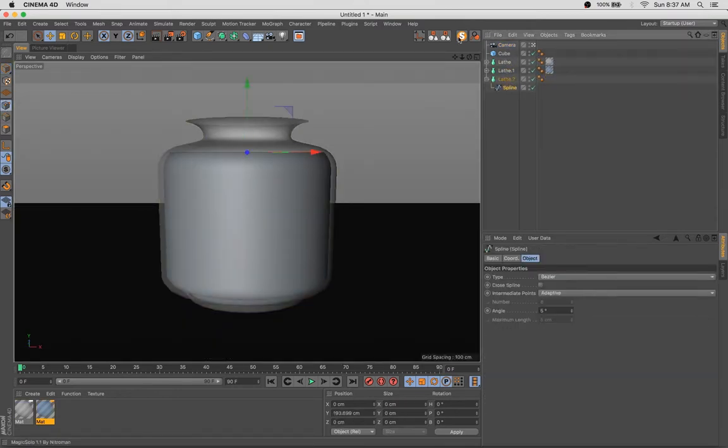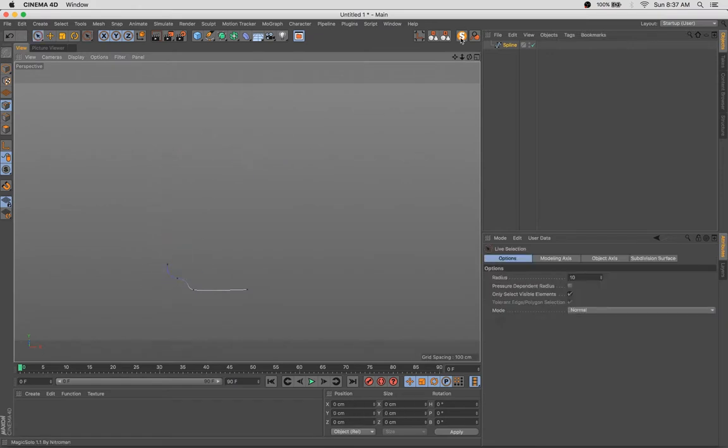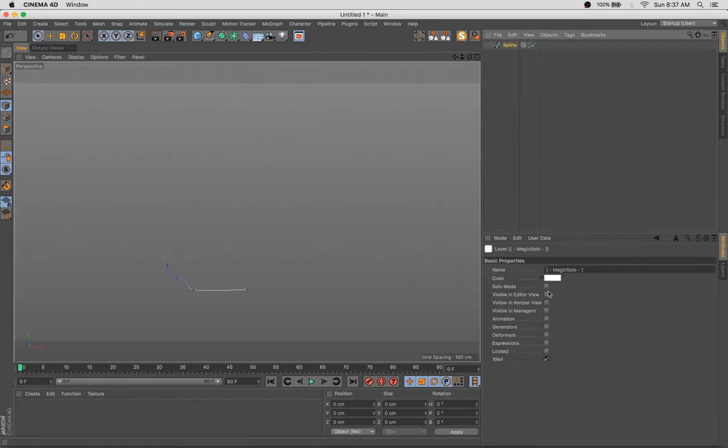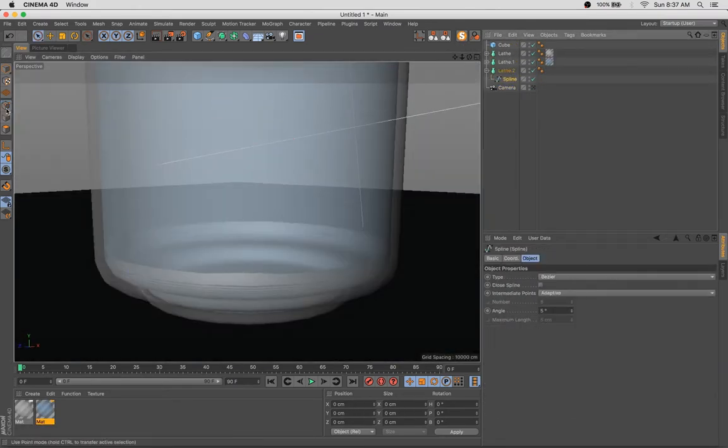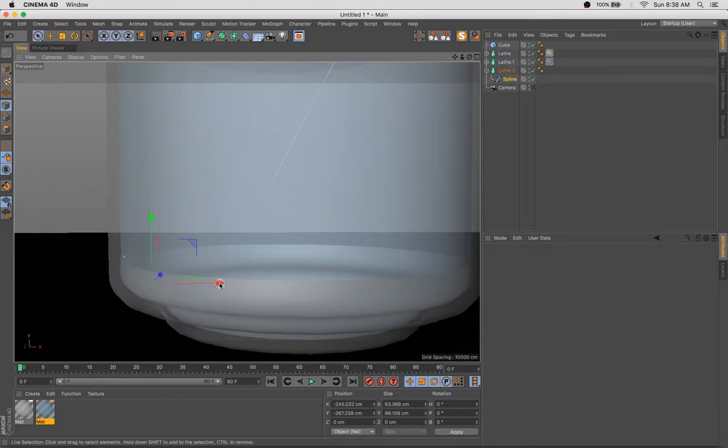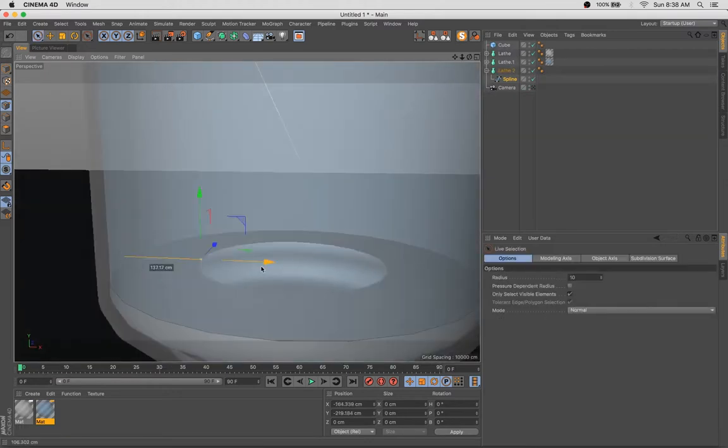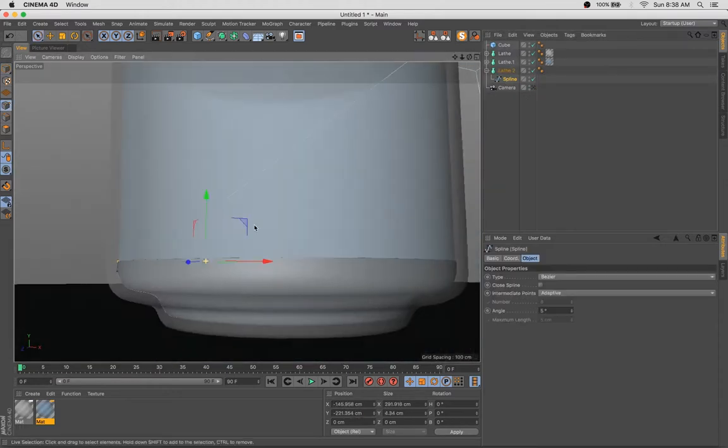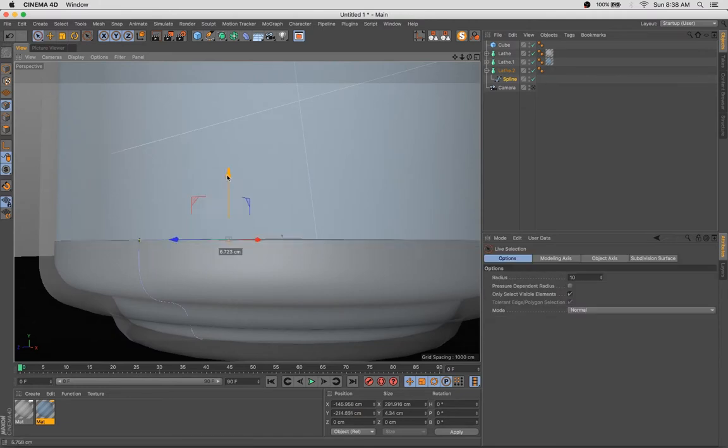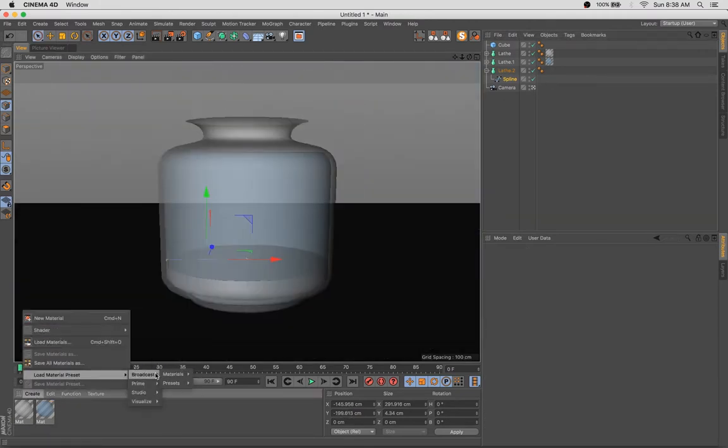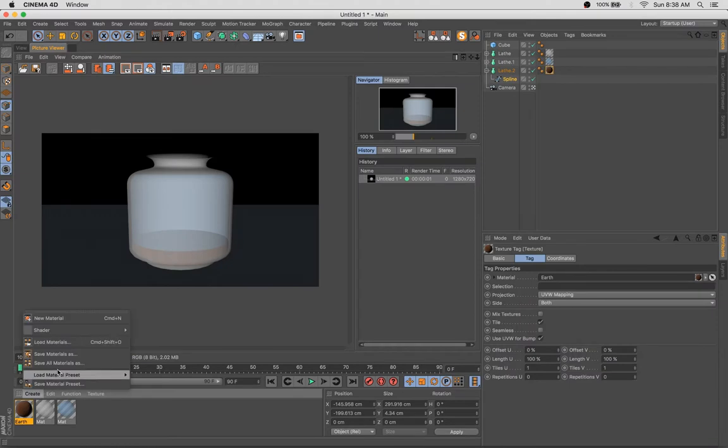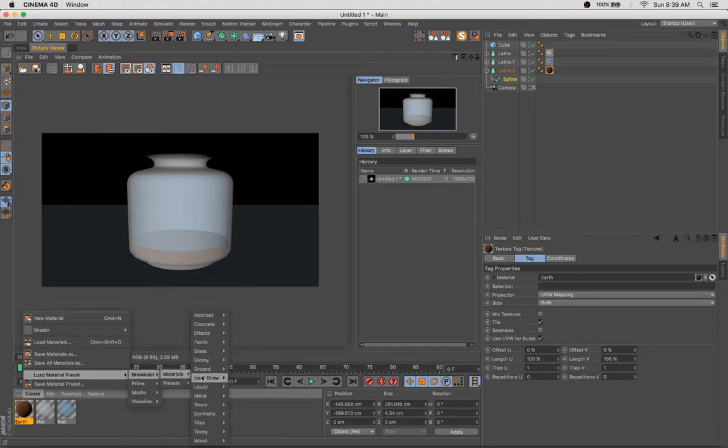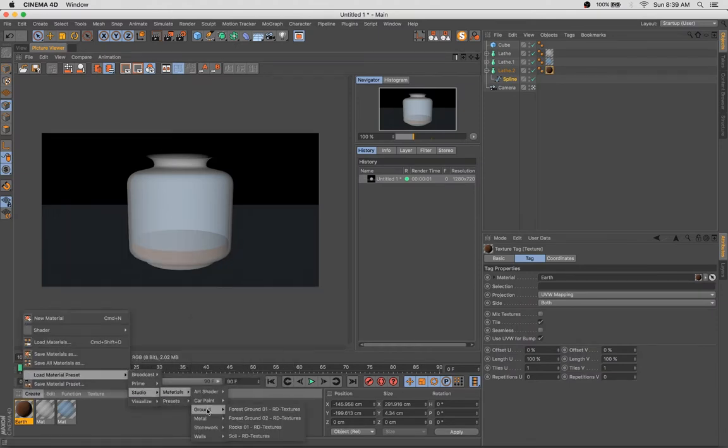As you can see, what we're doing is starting out with a couple of very simple lathe NURBs. What you can do with a lathe NURB is take a spline and add it to the NURB, and it will rotate that spline 360 degrees and create a shape. It's super useful for creating things like jars, wine glasses, cups, or anything that has a circular shape.